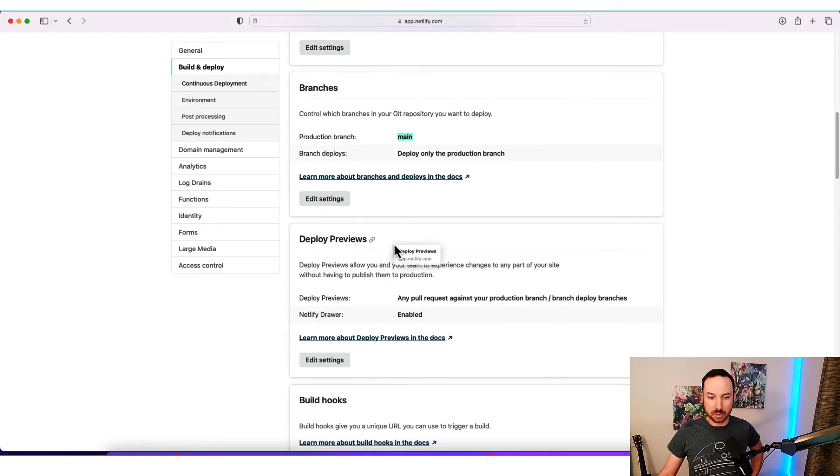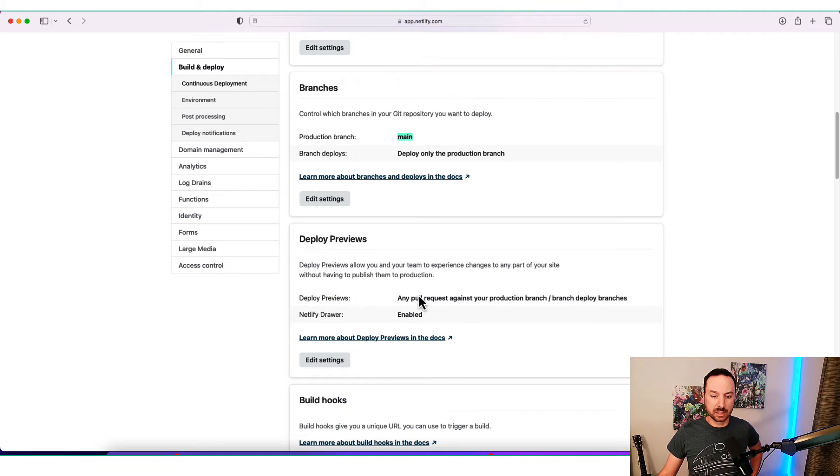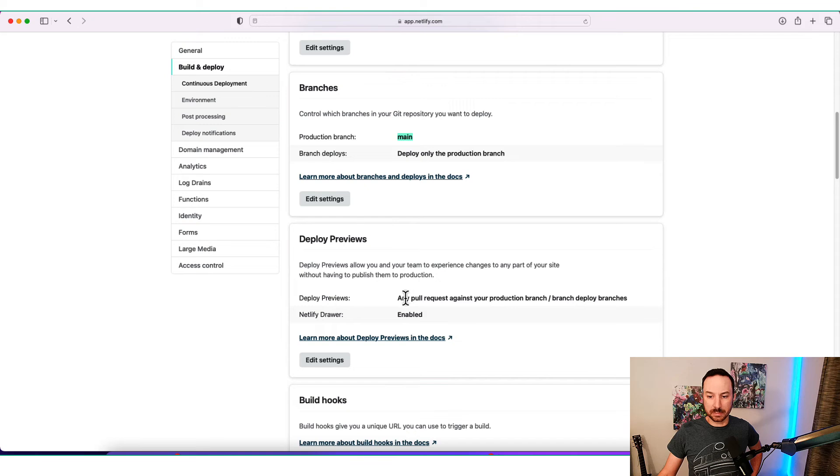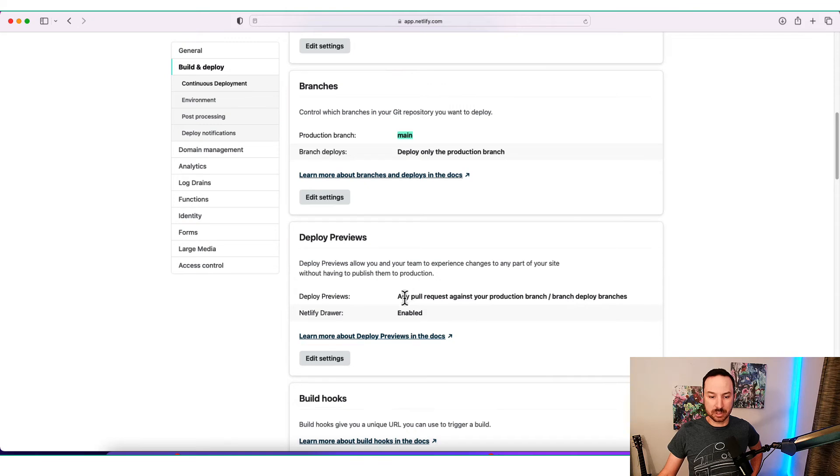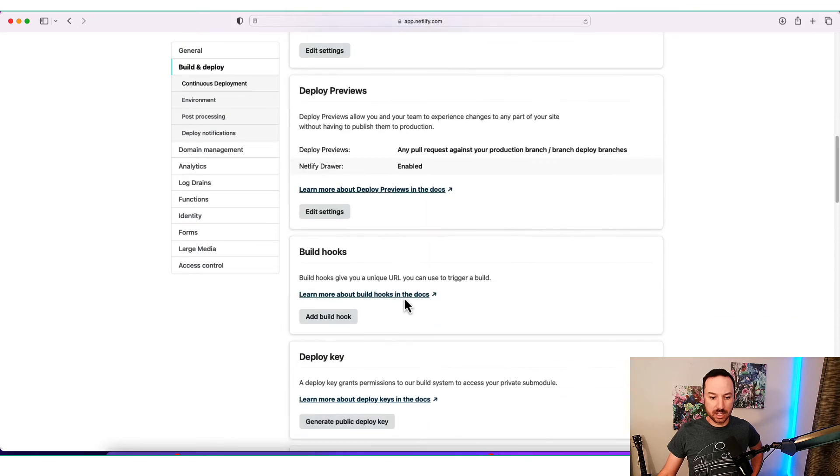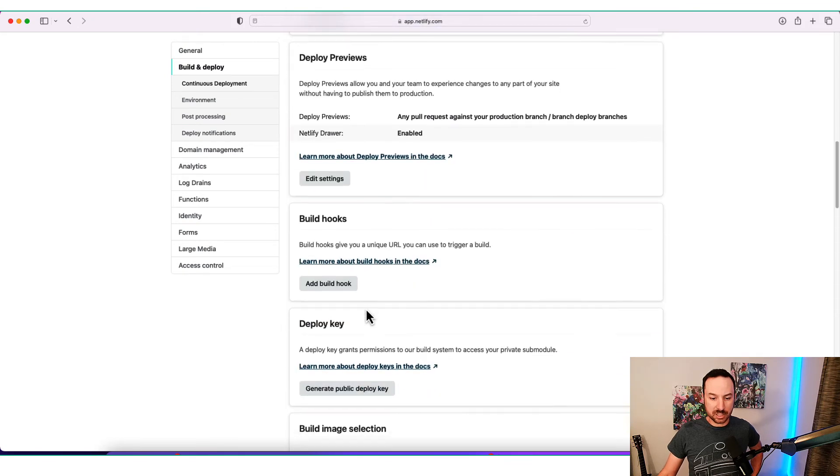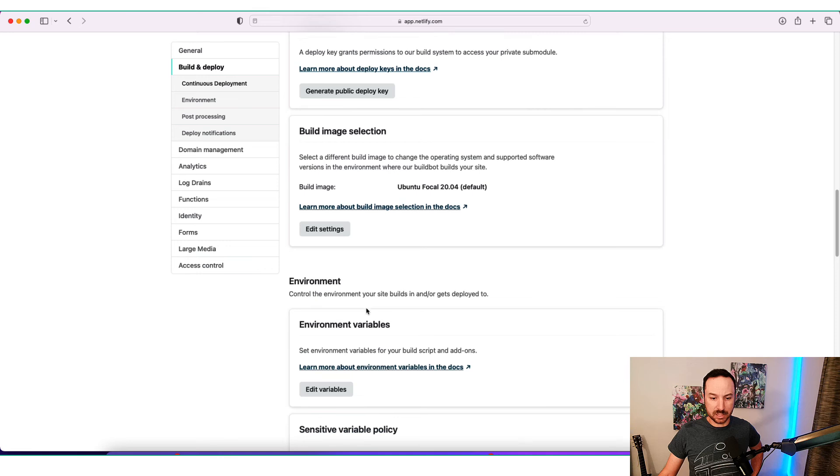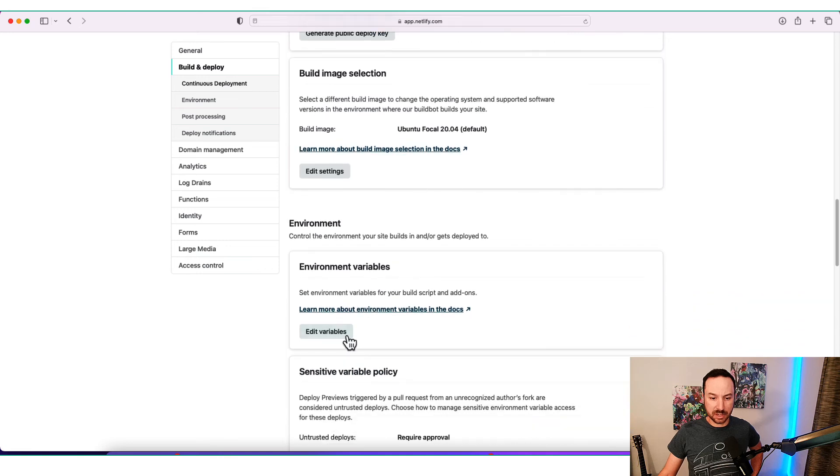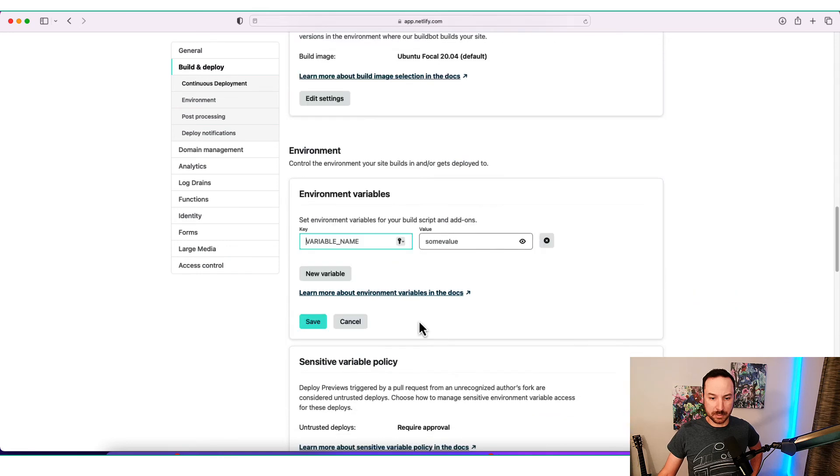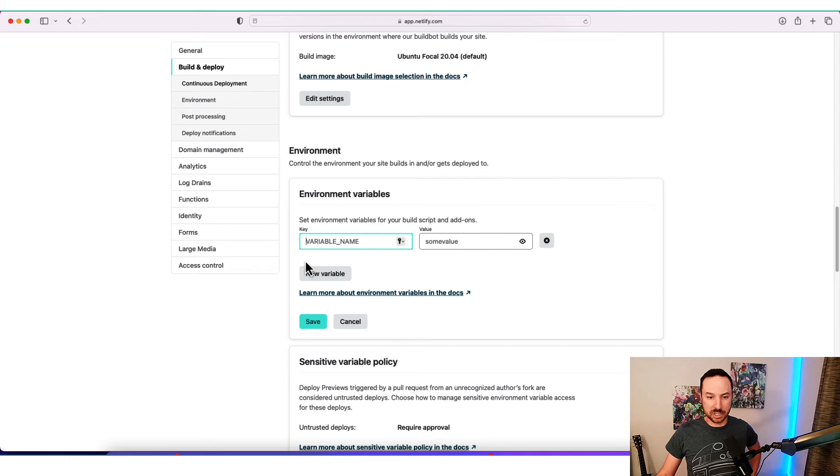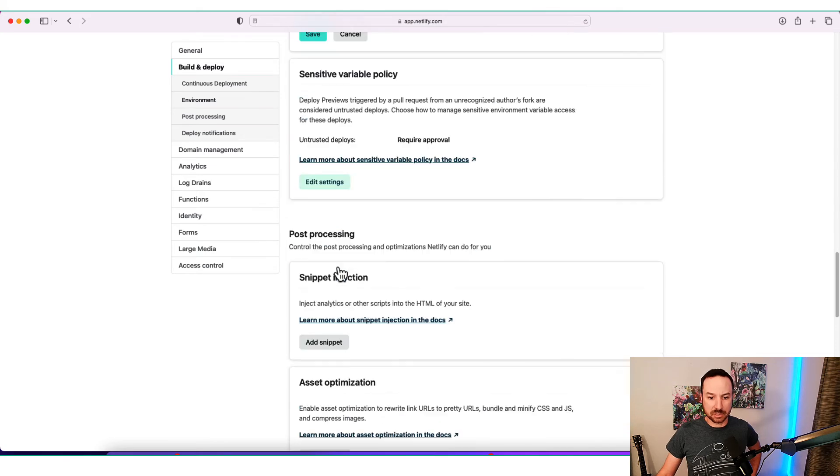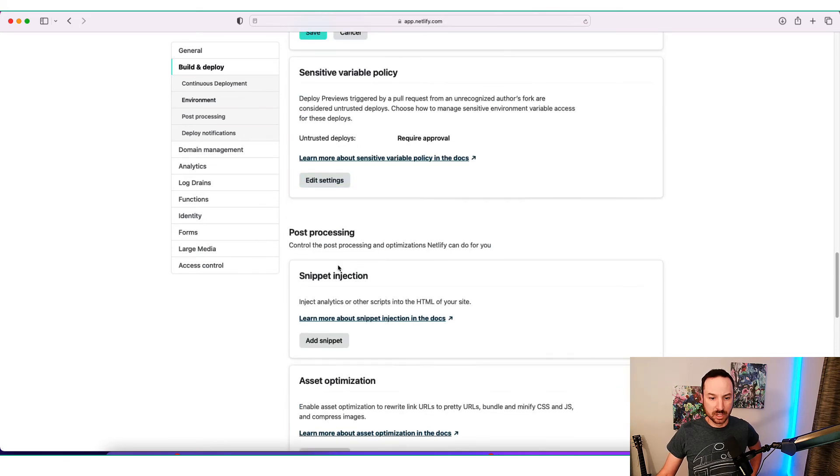You can also get deploy previews, which means that before you actually push things into production, you can actually take a look and make sure that it has what you like. Build hooks I haven't gotten into. Some of these are a little bit more specific. You can set environment variables if you need them. These are things that will show up on the virtual machine that Netlify is creating for you.